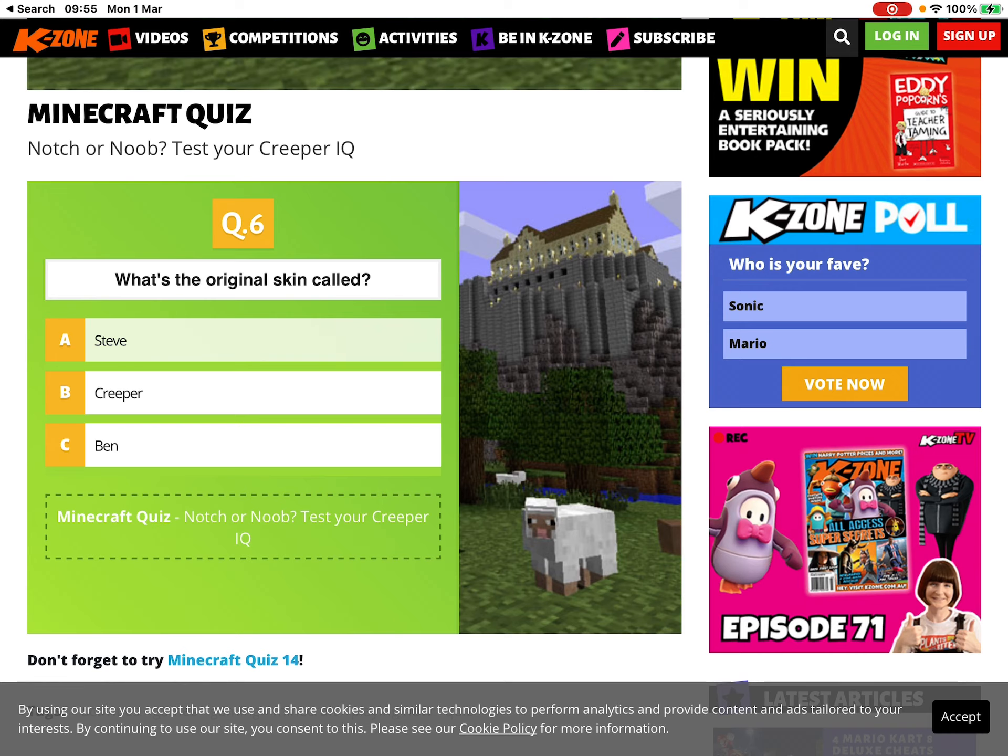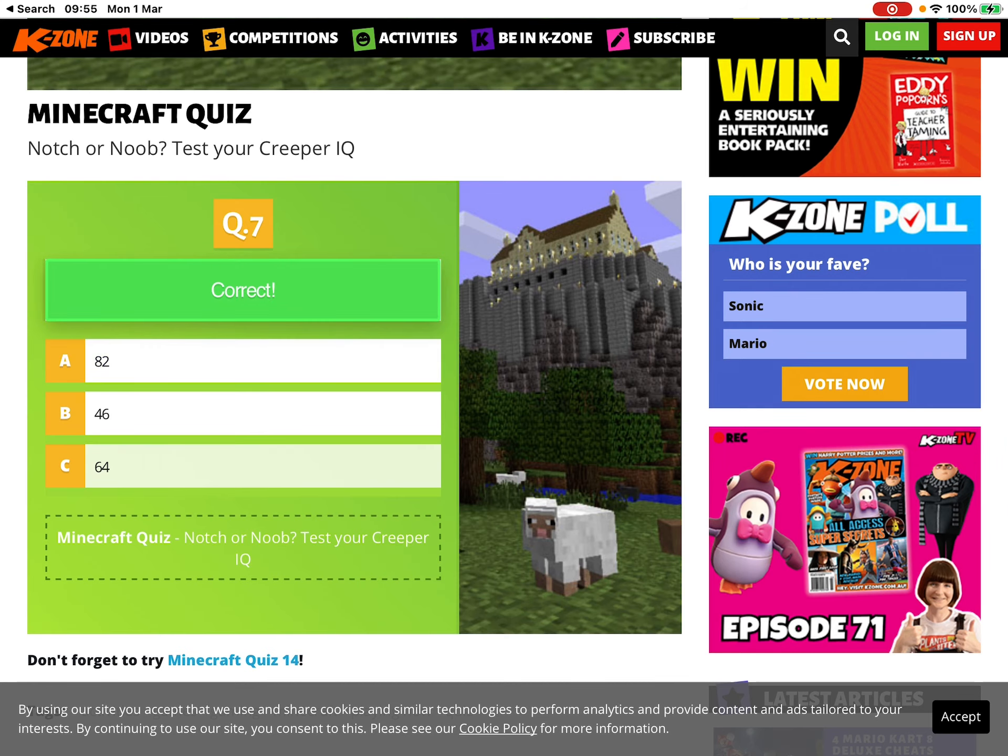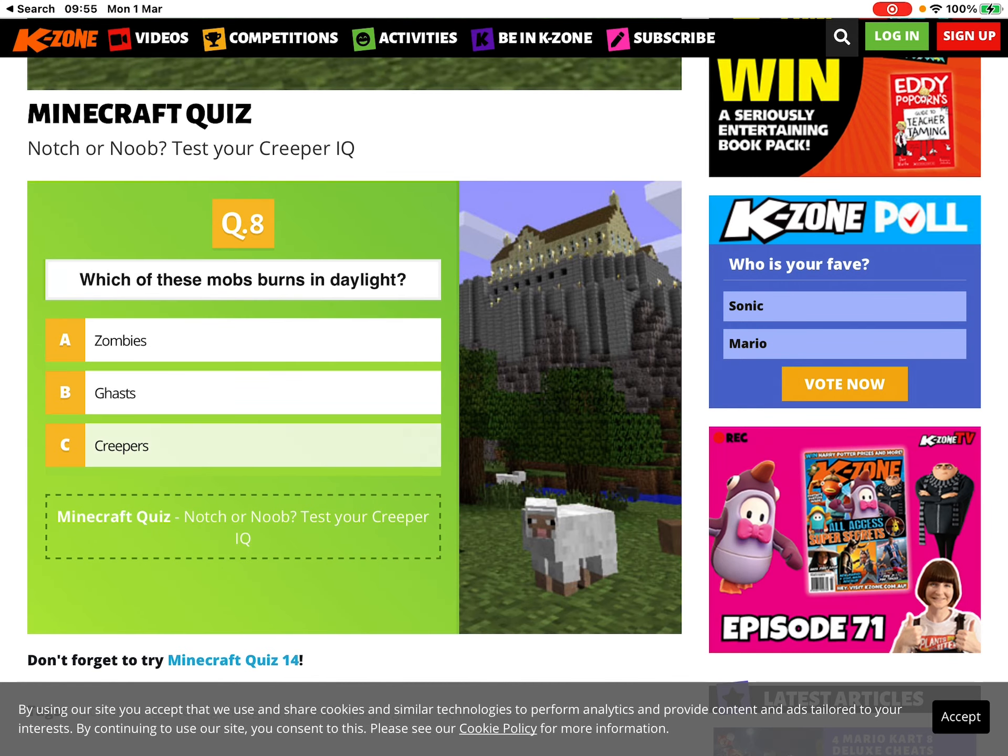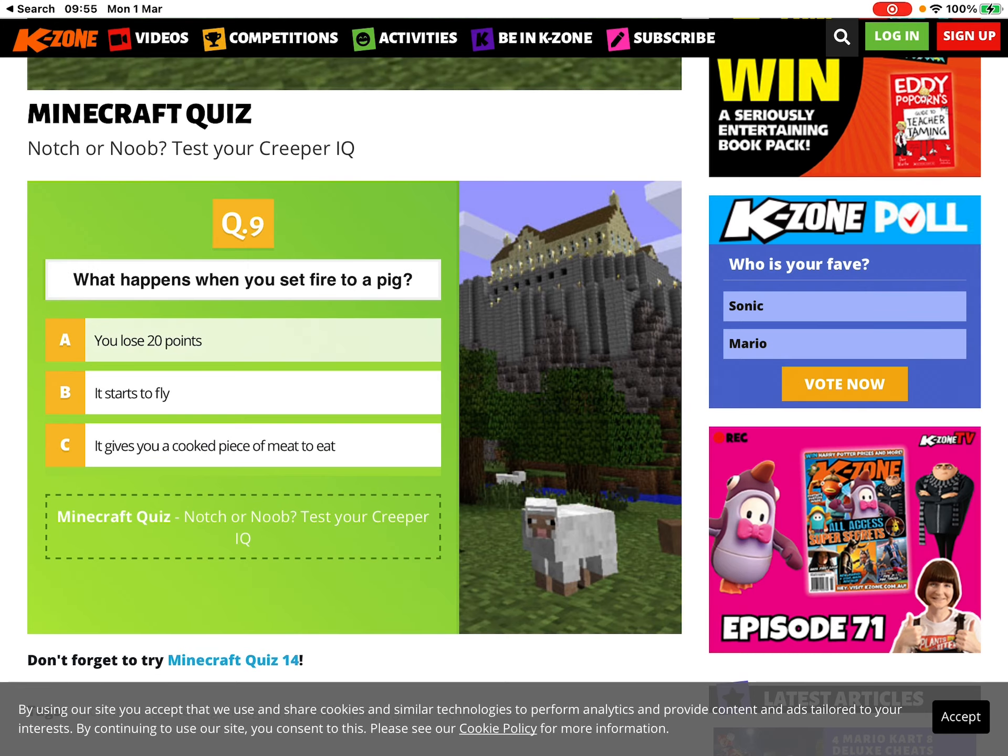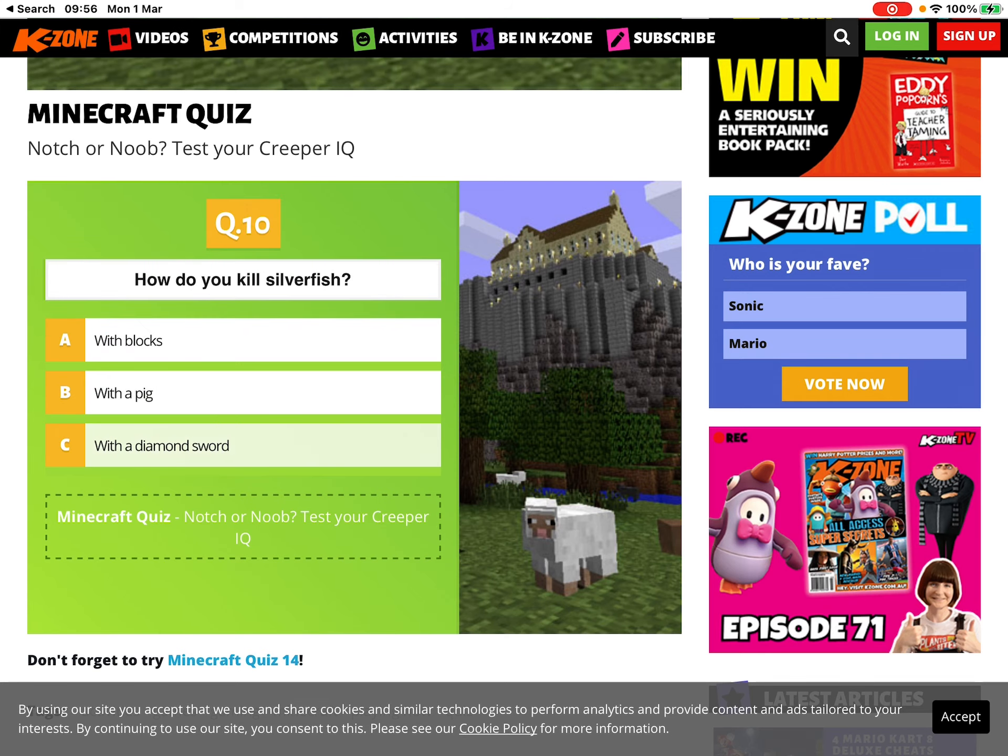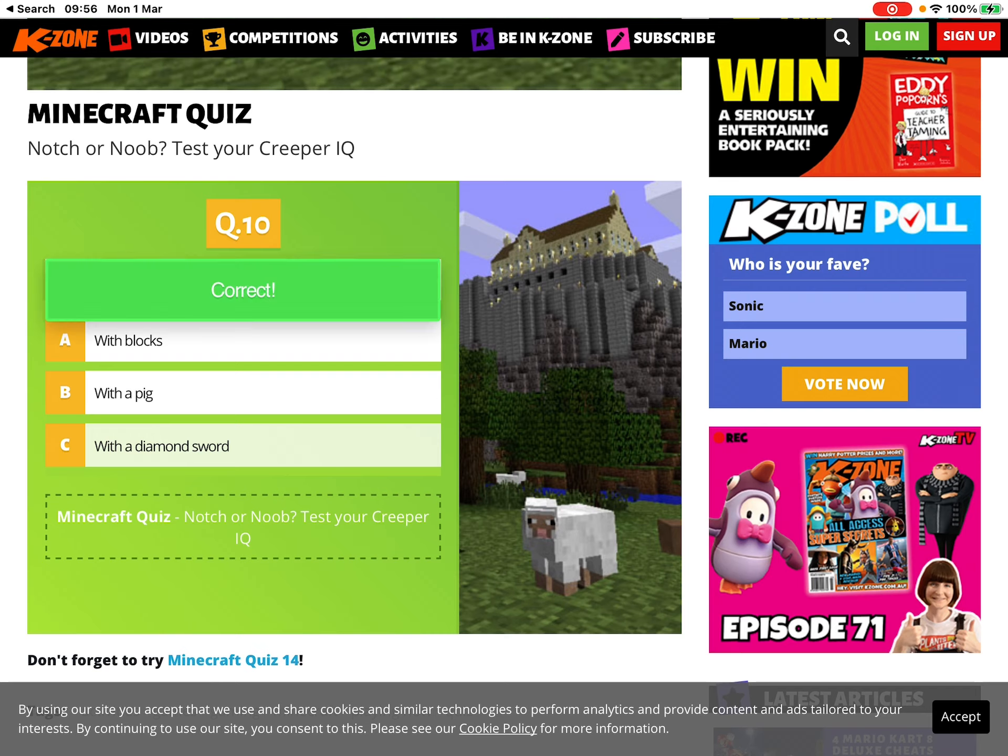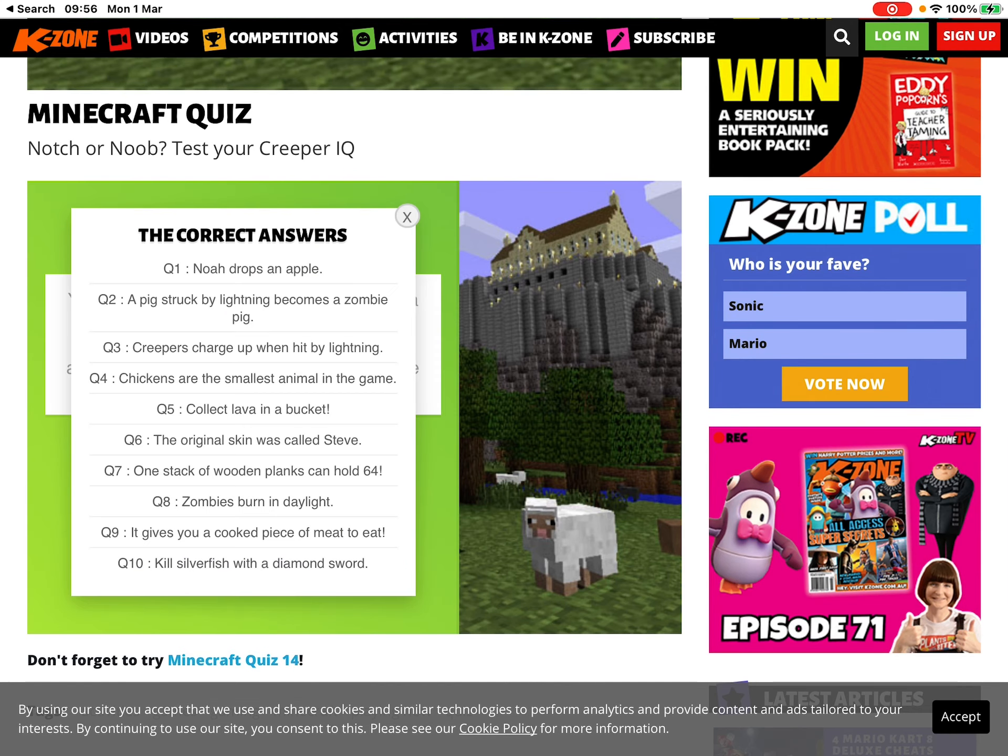Steve. How many blocks can he be held? 64. Which of? Zombies, yeah. Not creepers. What happens when you set a pig on? You, it starts to fly. Oh yeah. How do you kill Superman? Diamond sword, obviously. Who doesn't? Oh. Monsters, yeah.